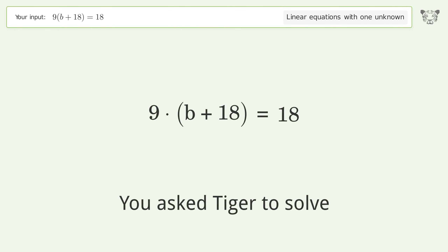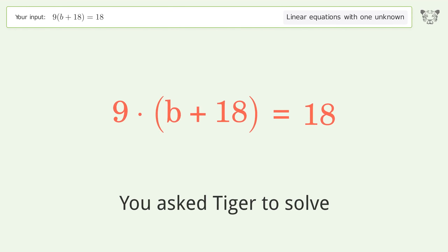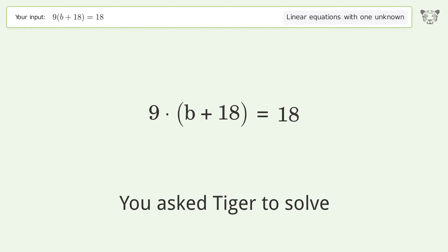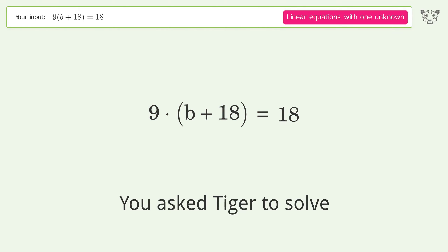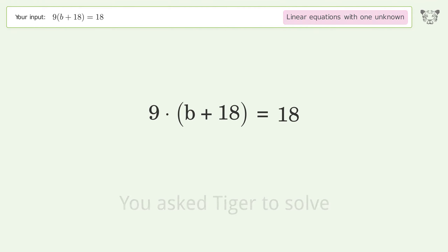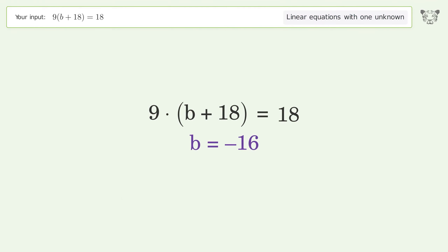You asked Tiger to solve this — it deals with linear equations with one unknown. The final result is b equals negative 16.